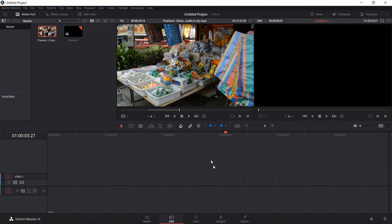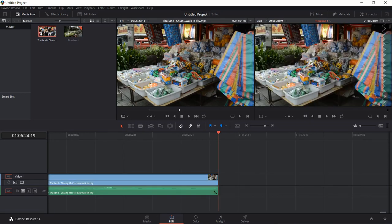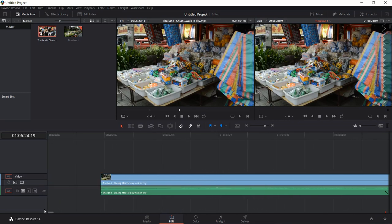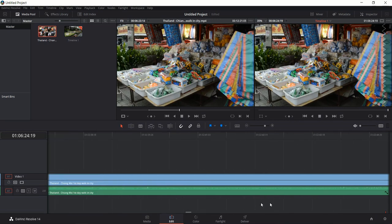Replace Clip — you're basically left-clicking on a clip in the timeline that you want to replace, hit Replace Clip, and DaVinci Resolve will try to add your new clip in the exact same start and end times as the old clip. Since we don't have anything on the timeline yet it doesn't really matter, so Overwrite Clip or Insert Clip makes sense. You'll notice the timeline has a lot of video on it and you can scroll to the end to see where the video ends.